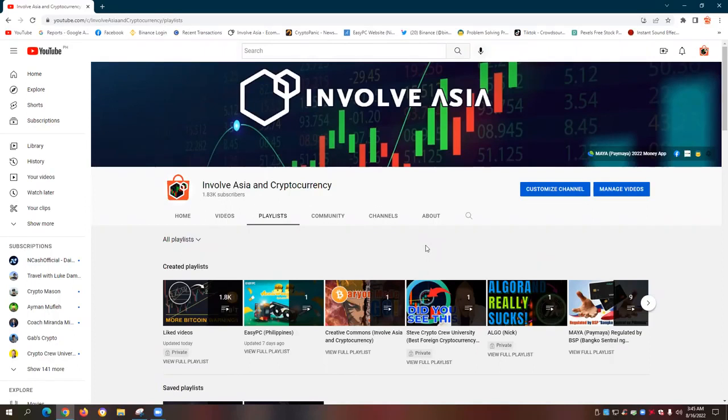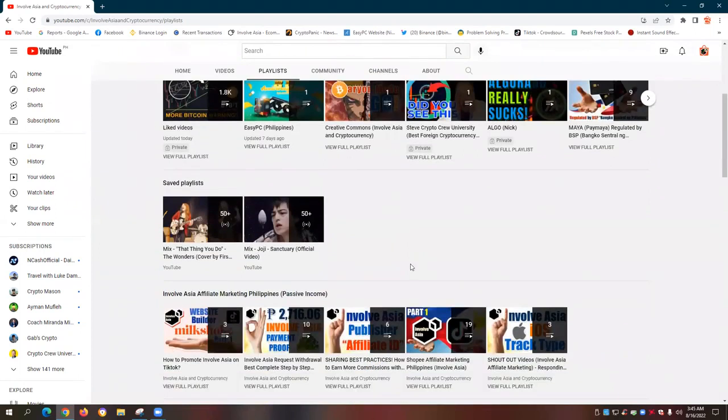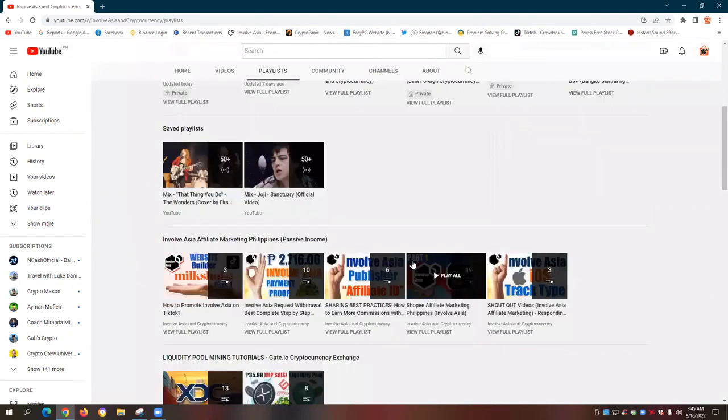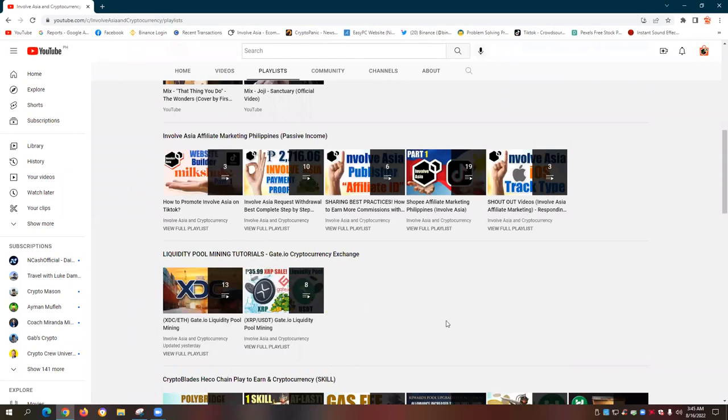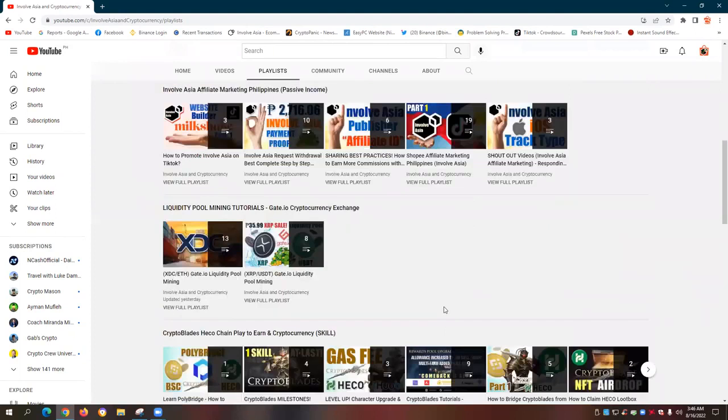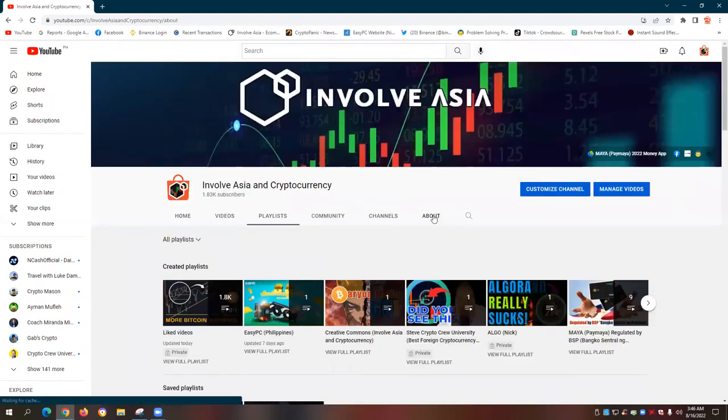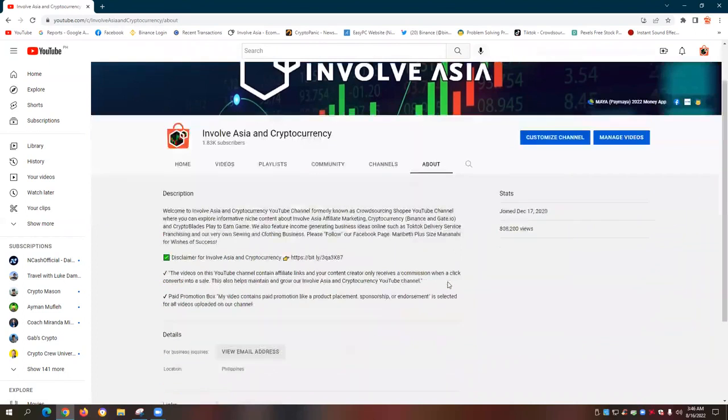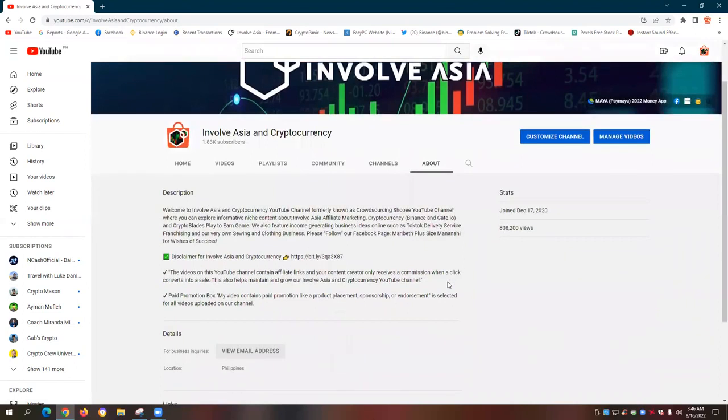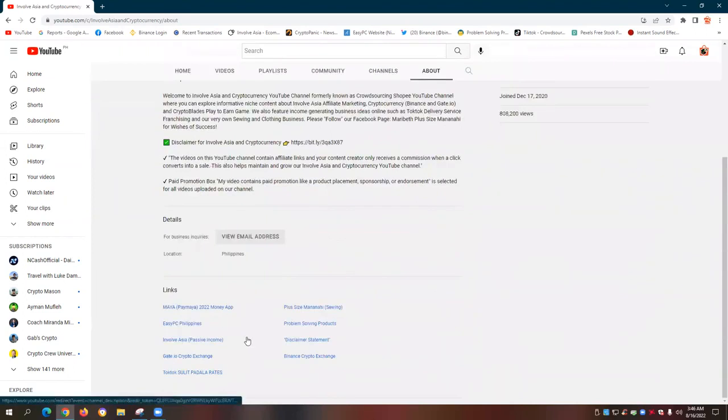And I thank everyone for watching this video and subscribing to our Involved Asia and Cryptocurrency YouTube channel. You can also explore more videos and dedicated videos about XDC coin. XDC, again, is part of the ISO 222 compliant cryptocurrencies. And in the about section of our Involved Asia and Cryptocurrency YouTube channel, we have here our description and other income-generating business ideas online.